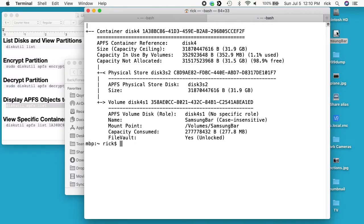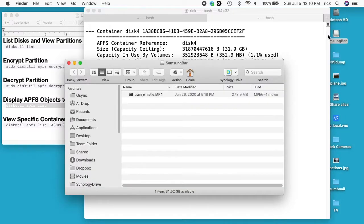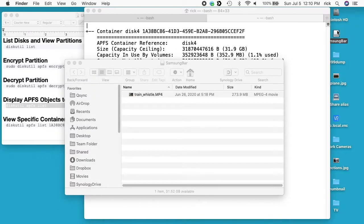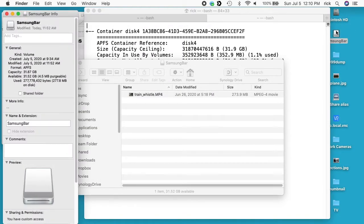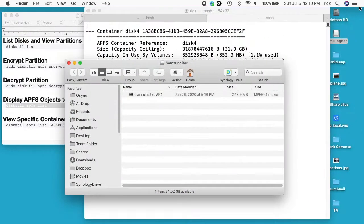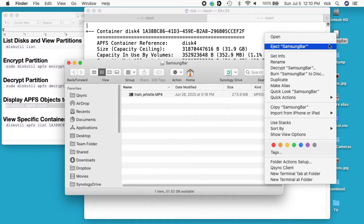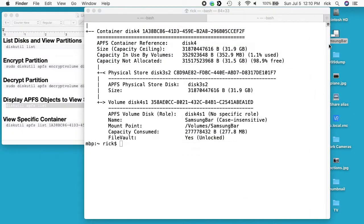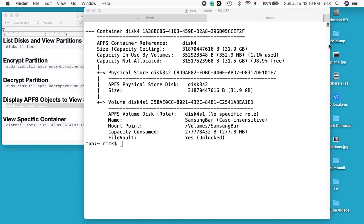So this drive starts out unlocked. We can open it up and we can see the file. Now if I select this and say Command-I, it still shows APFS. So what I want to do is I'll eject this, and I'll pull it out and I'll plug it right back in.